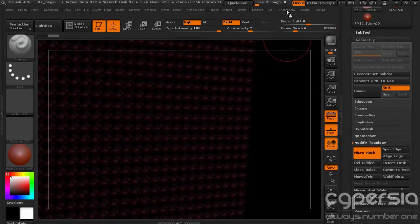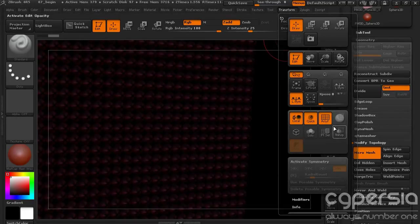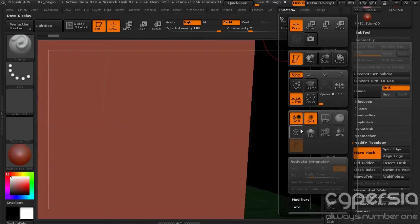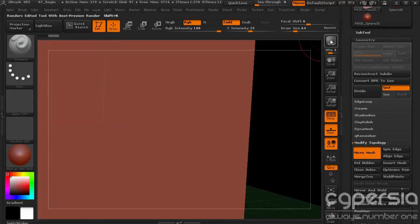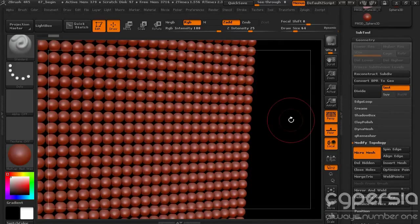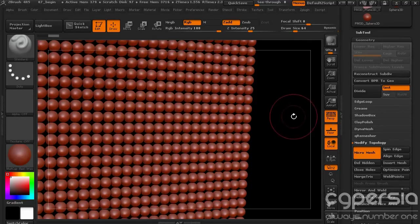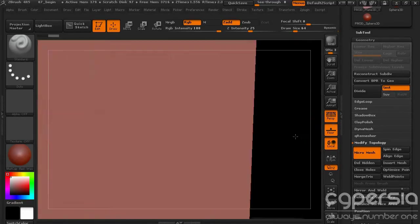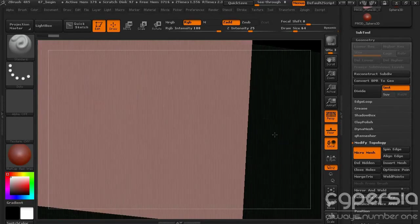Let me actually turn off the PolyFrame so we can see that a little bit better. Then we'll render that again. And now you can see every one of those polygons has been replaced by a sphere.